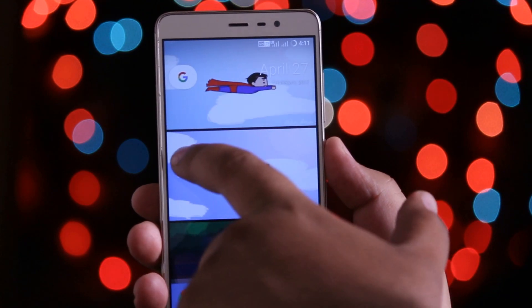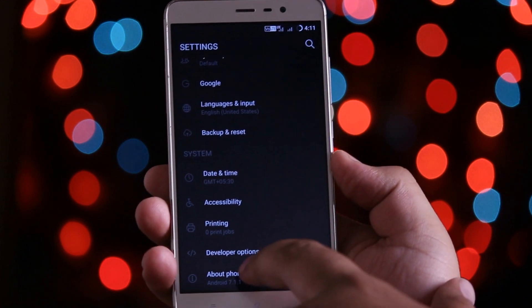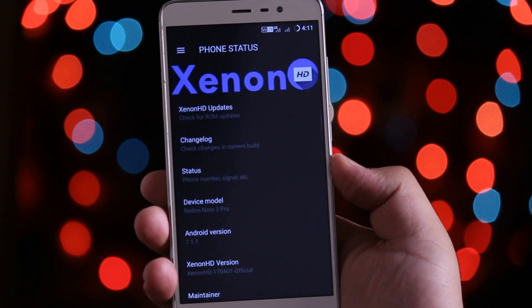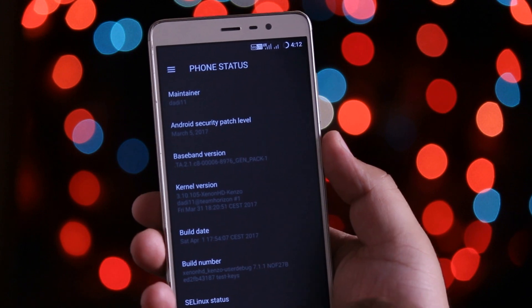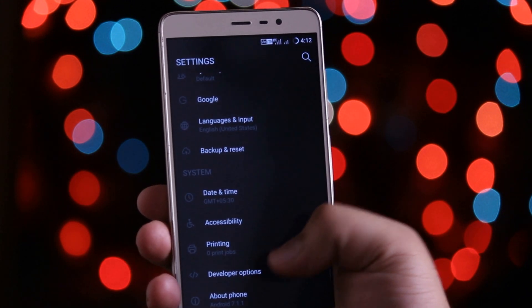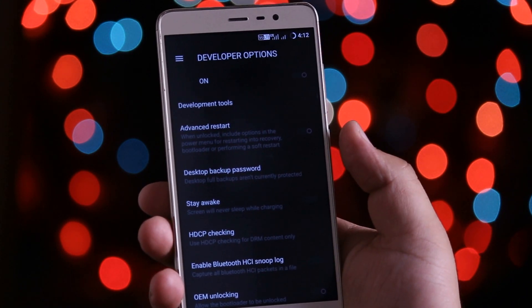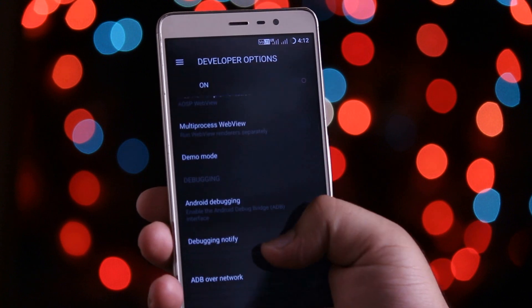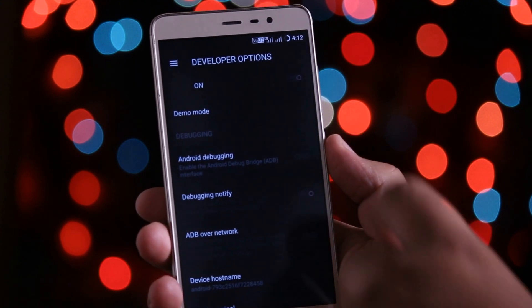Now go to settings, about phone, tap on build number for 7 times. Go back here you will find a developers option. Click on that, scroll down and enable the USB debugging or Android debugging.